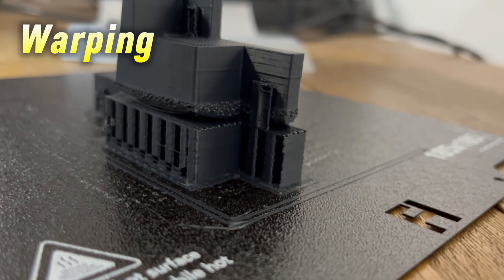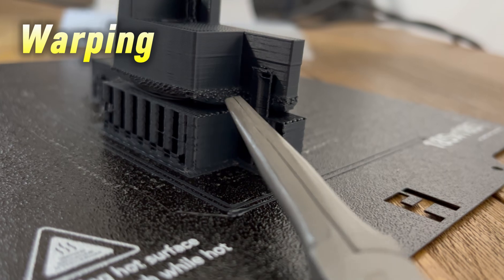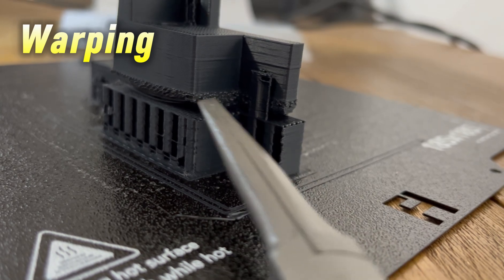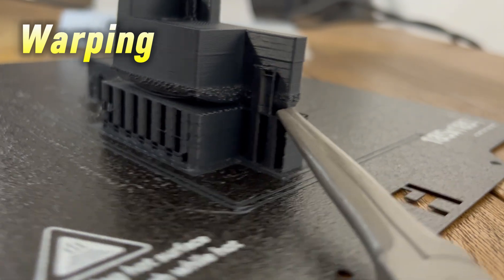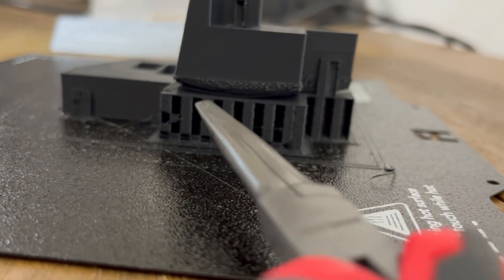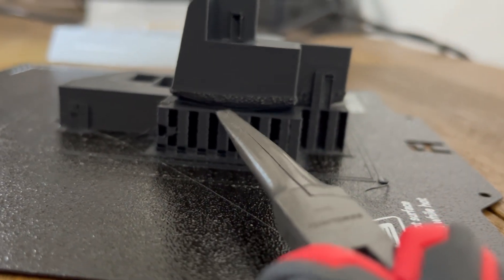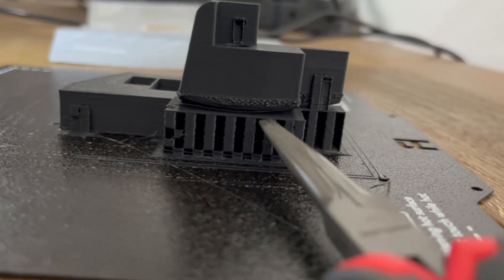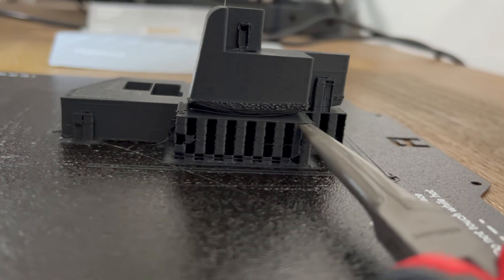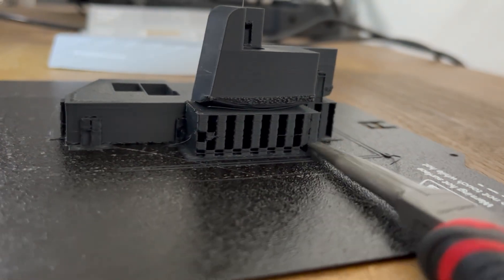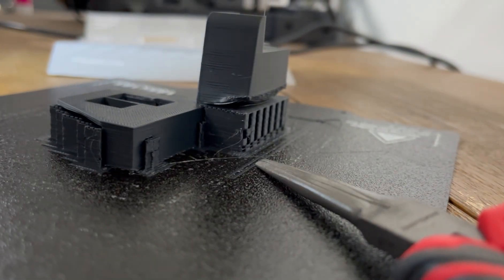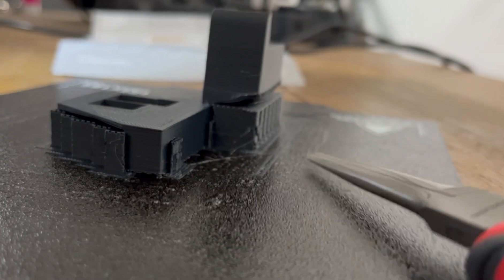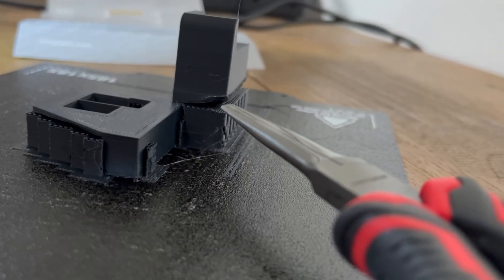With this part, the supports were needed because I had a gap where the aluminum extrusion would be inserted against the part. This would mean we would be starting a layer on a supported surface, and the ASA filament did not like that.